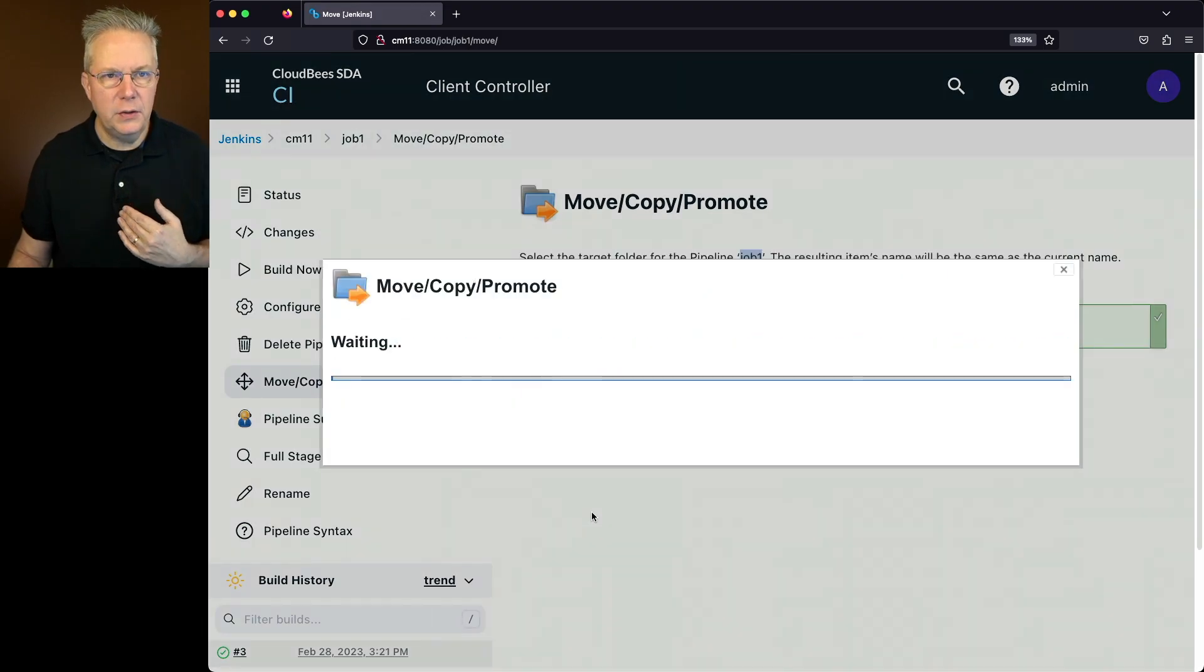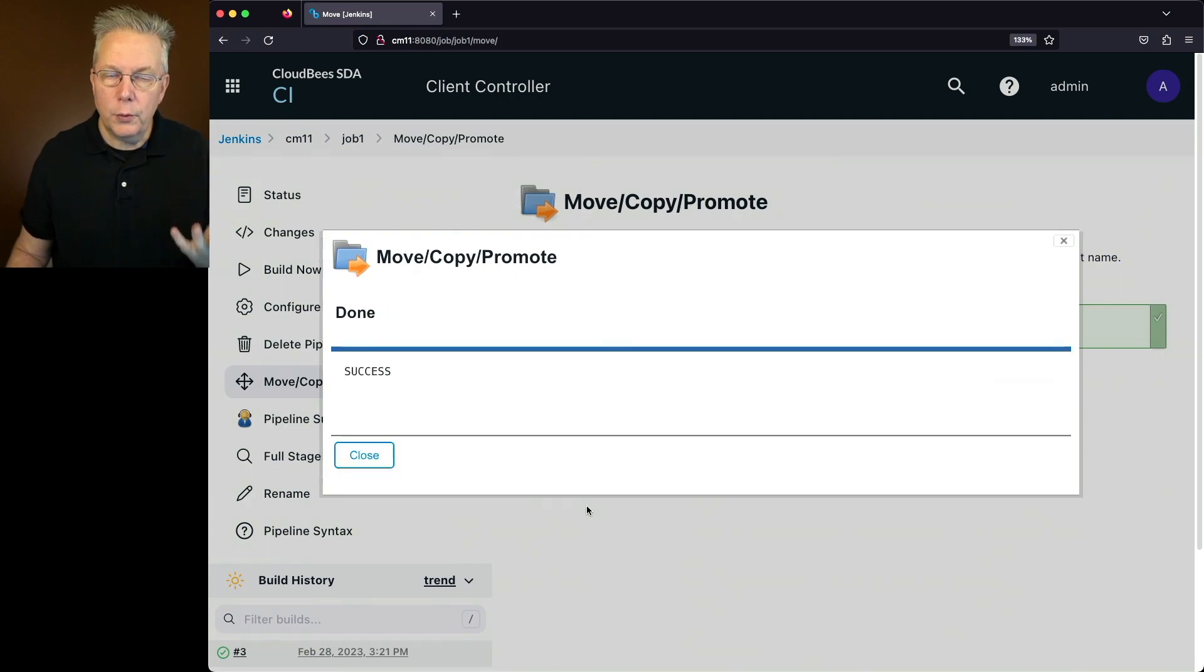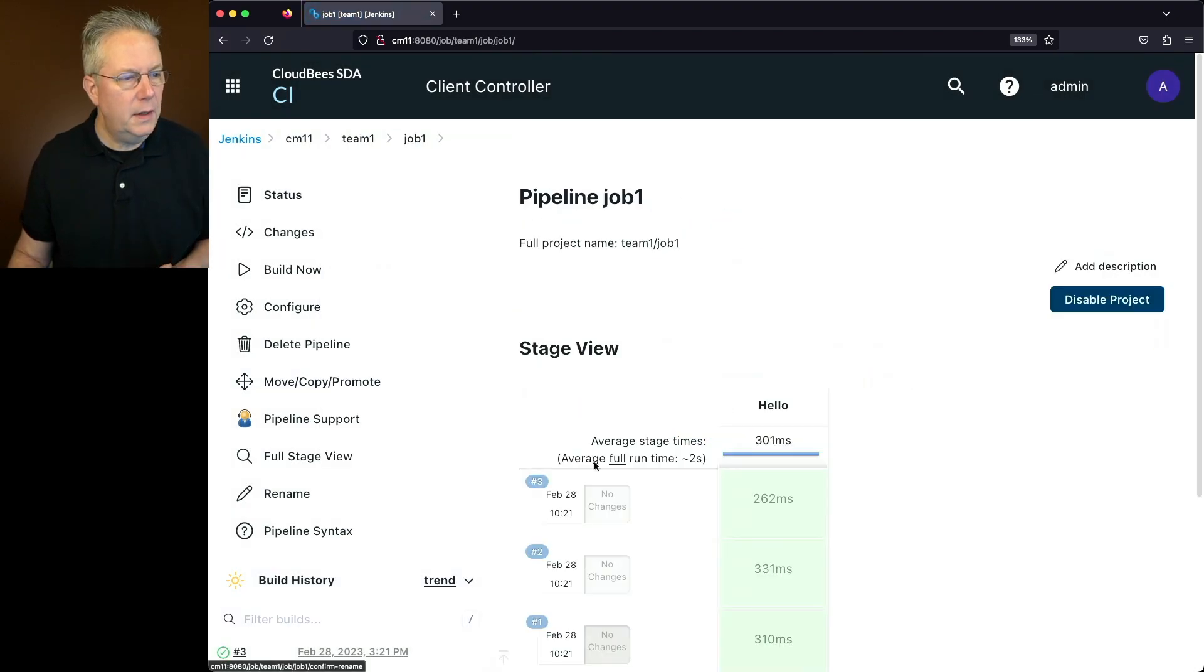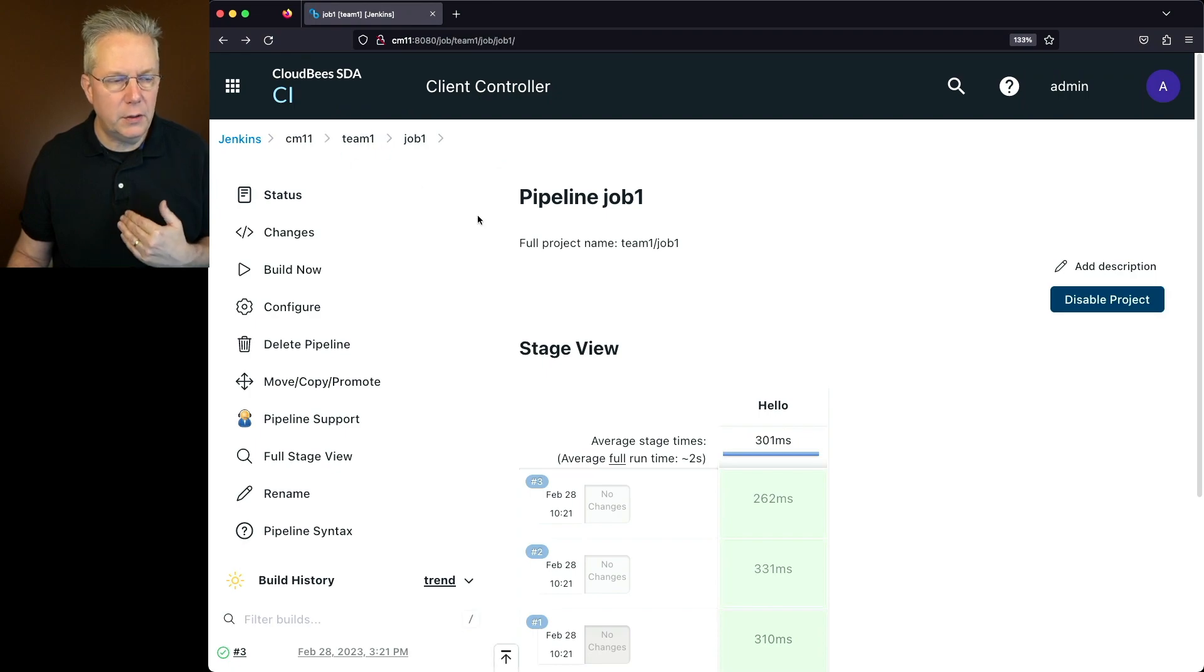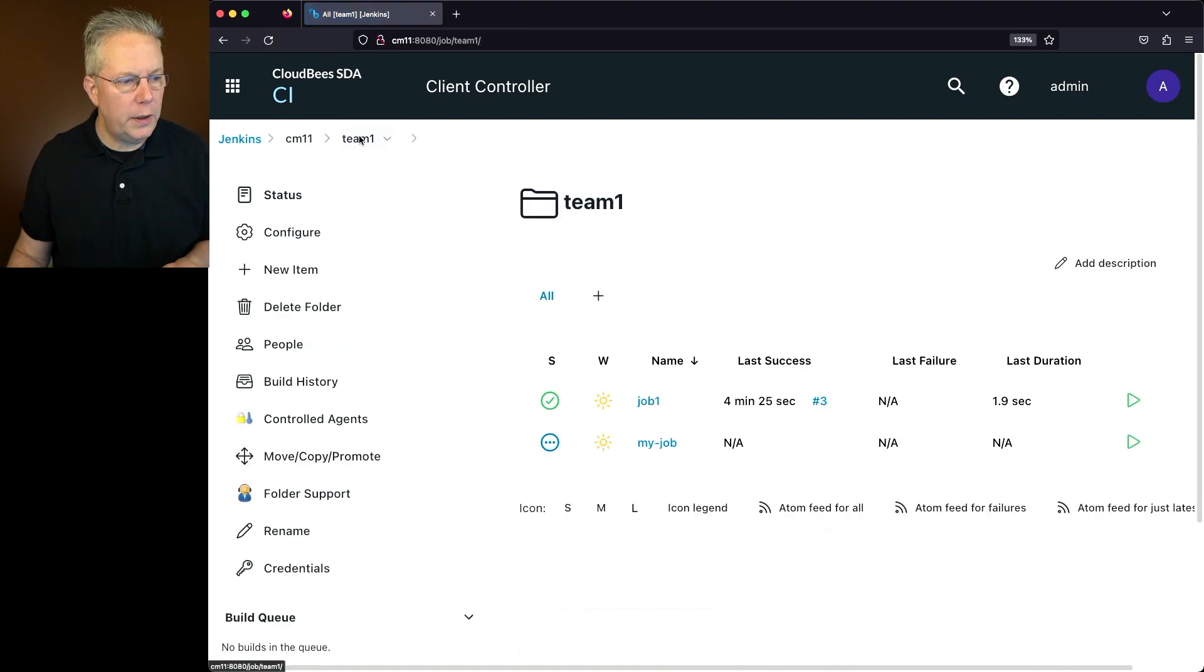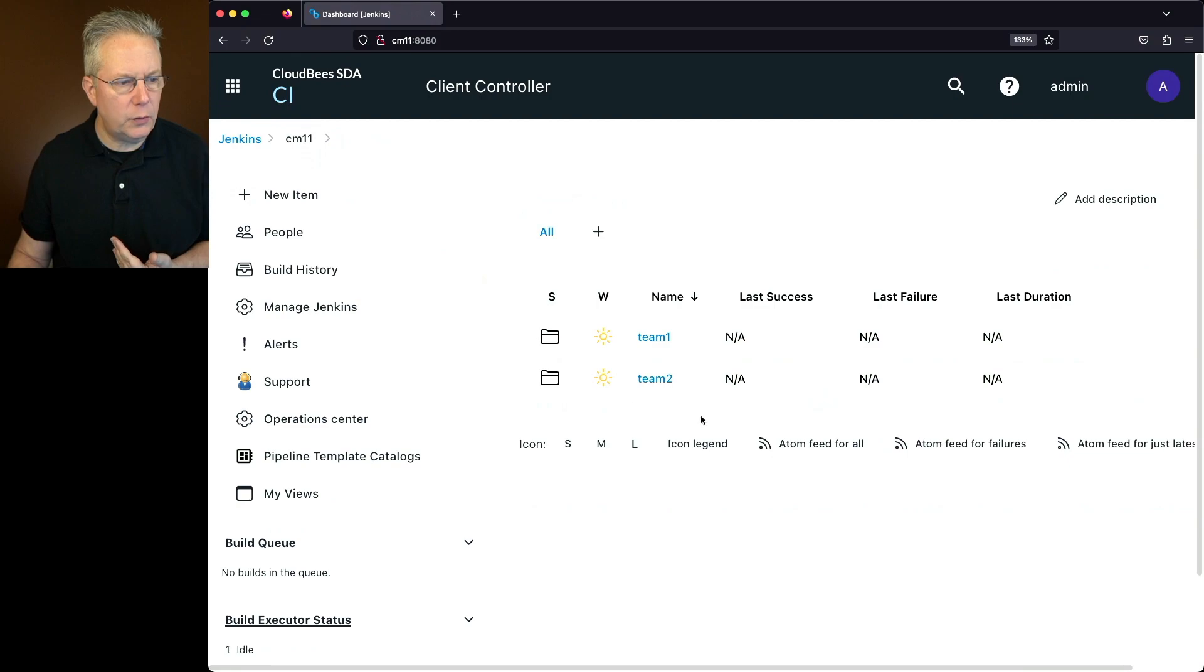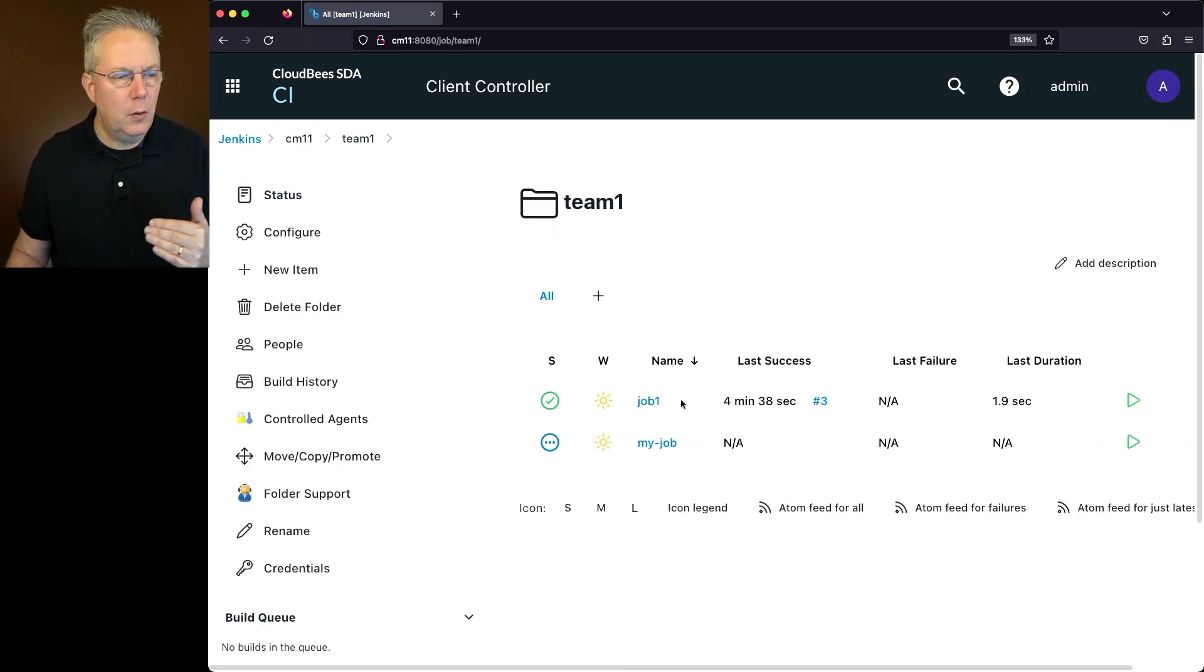We'll wait for it to go ahead and get everything prepared. We'll copy the files from the root of the controller into the team one folder. Now that that's complete, let's go ahead and click on close. You'll notice that it's rendering job one inside of the team one folder. We can also see it here under full project name. If we click into team one, we'll see job one and then also my job. If we go back up to the root of CM11, we'll see that the only two items at the root of the controller are now team one and team two. So that's moving a job within the same controller.